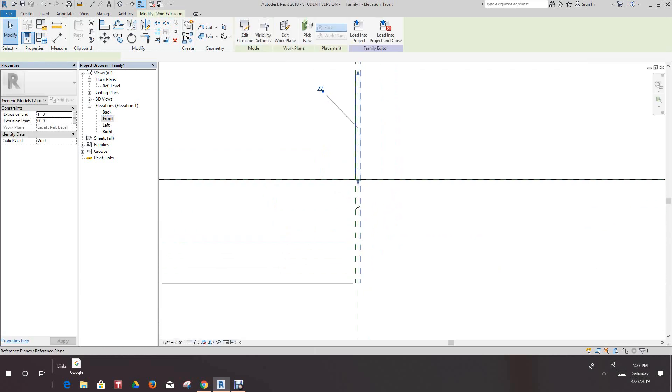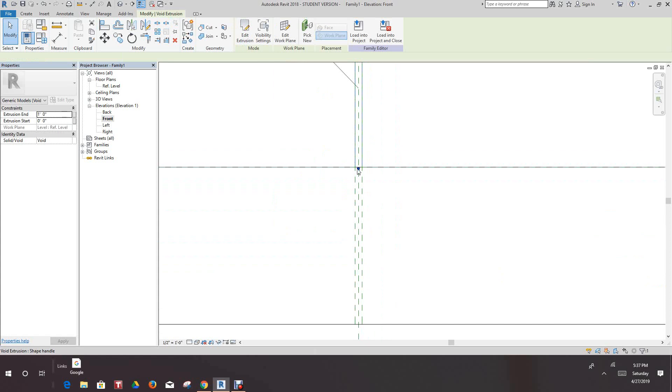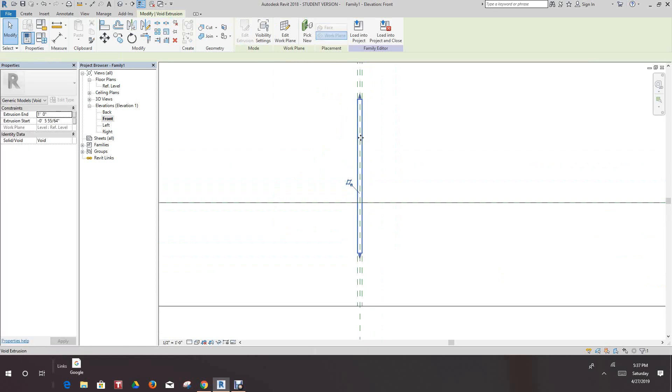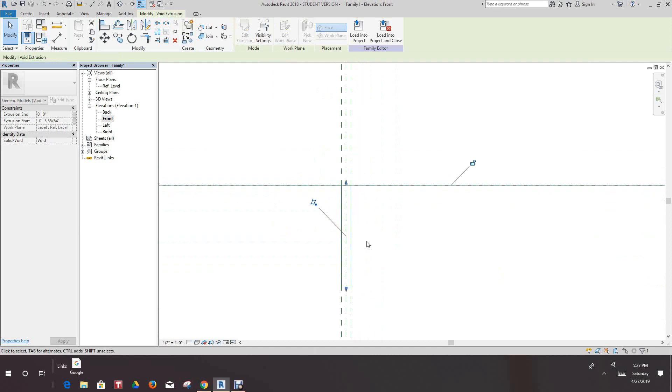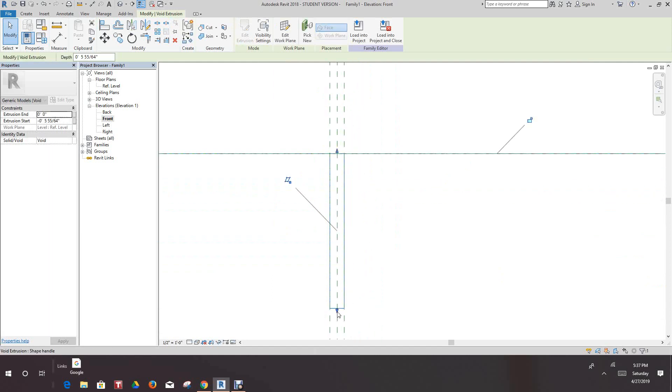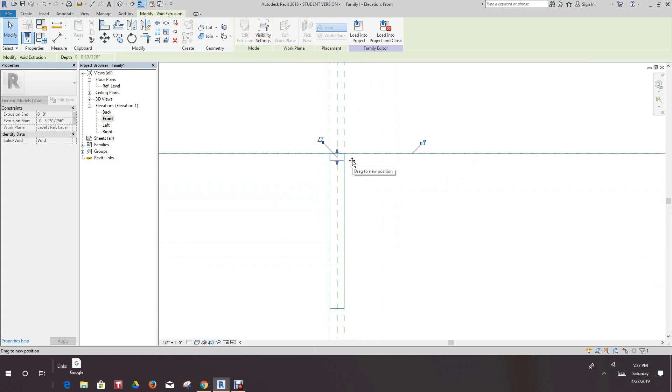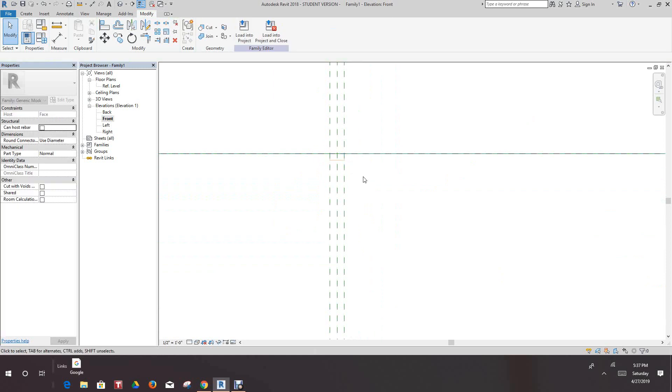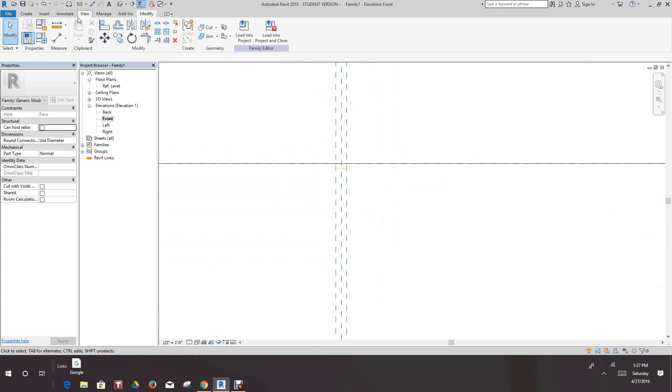Now let's go into our front view and finish this up. I should have fixed this earlier but you can just pull this guy down, it doesn't have to be that deep. Put it there, or I could have just did this early on, just make it right about there and then let's go back to our 3D view.